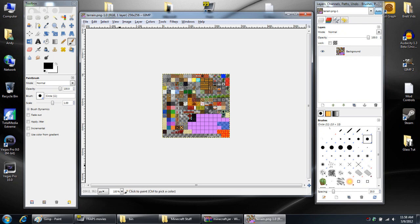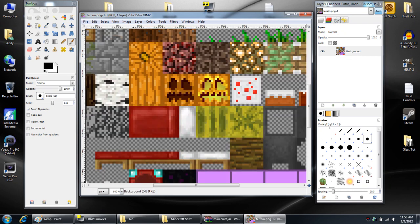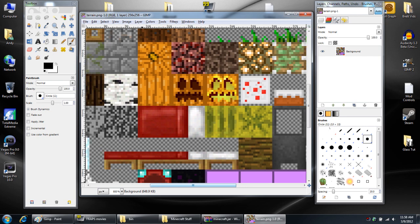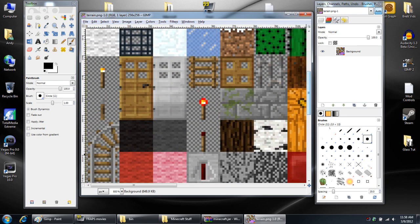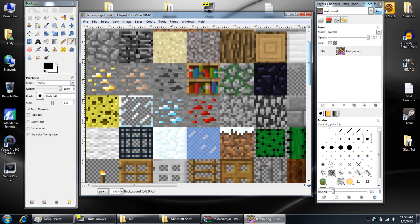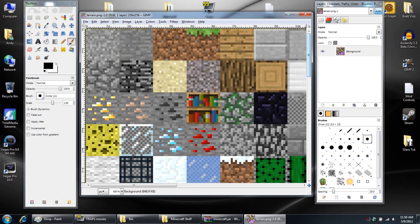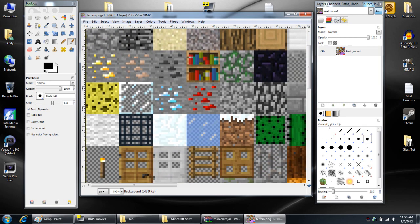So the first thing you need to do is at the bottom click the zoom button and go all the way into 800%. And then you're going to scroll to the top left hand side of the file. And you'll see the glass texture right about in the middle of the screen here on the left side.